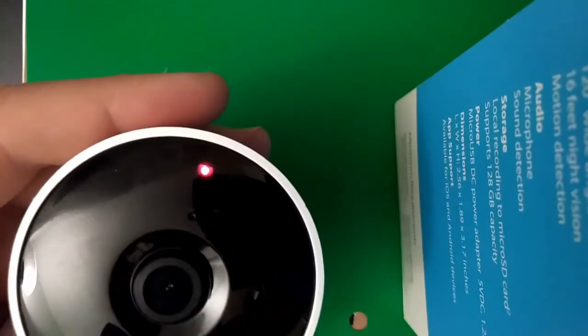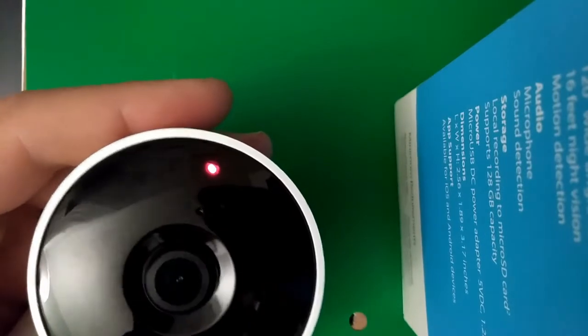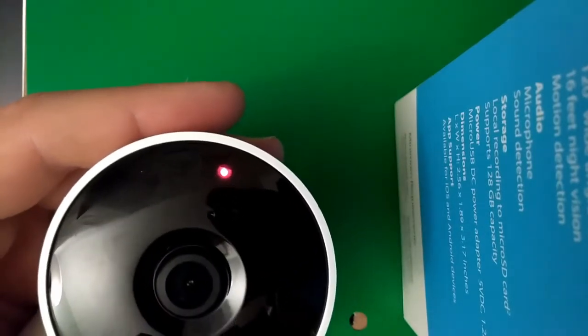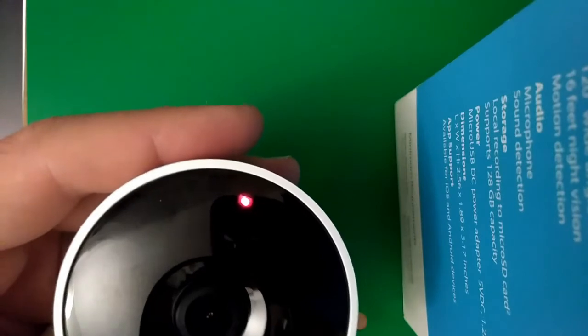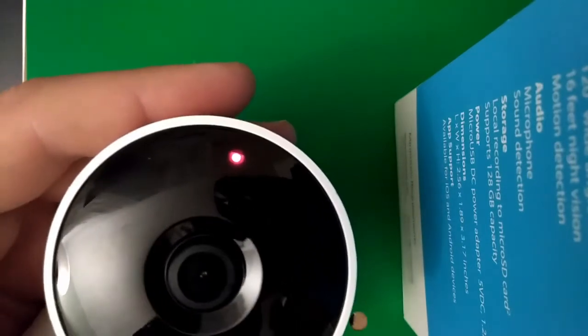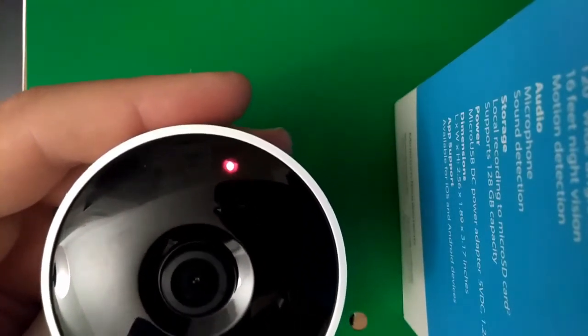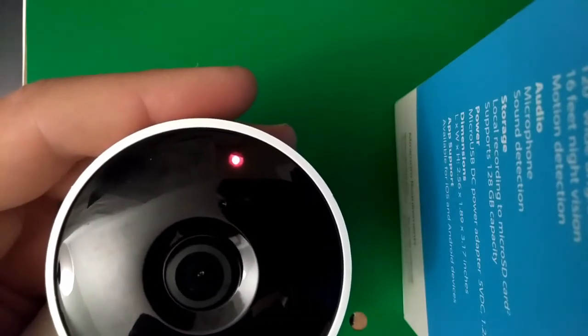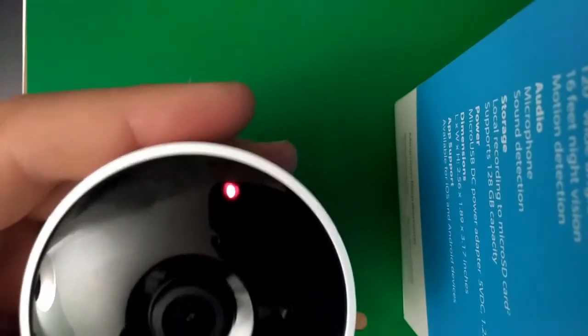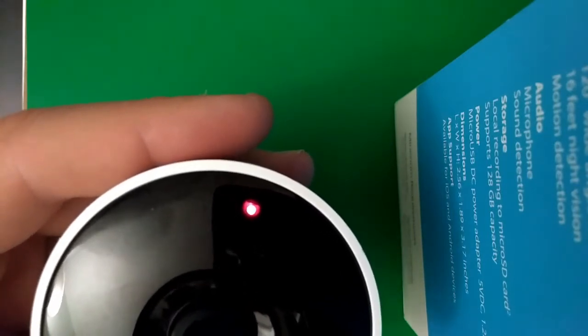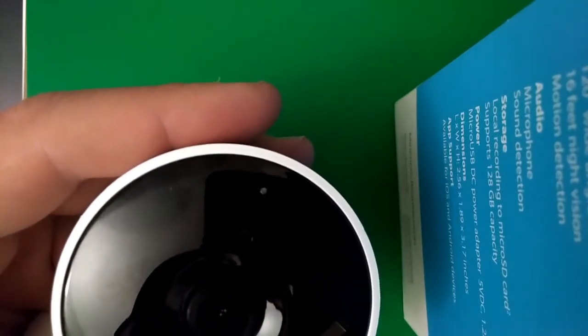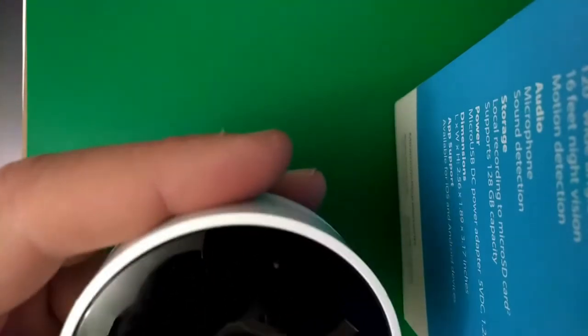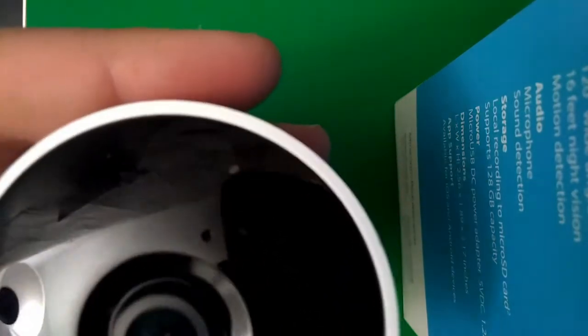This works if you have forgotten your password or maybe you bought it used or something. Okay, it turned off, it blinked, heard a click. And you can do this a couple different times. When I first got this camera, I had to do it and it was a brand new camera.